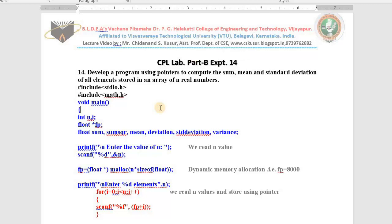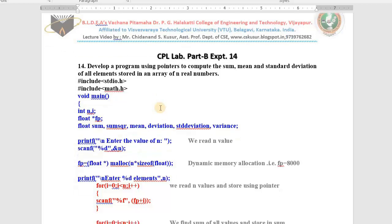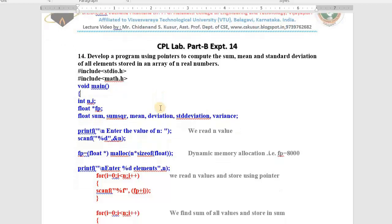The main objective is to calculate the standard deviation of n values. I hope everyone knows how to find standard deviation in mathematics — no problem, you are going to understand it once again.